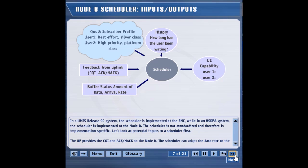Some UEs may not be capable of supporting higher data rates. Such UE capability should be considered while assigning data rates. The radio resources that are currently available for use are considered by the scheduler while assigning data rates.